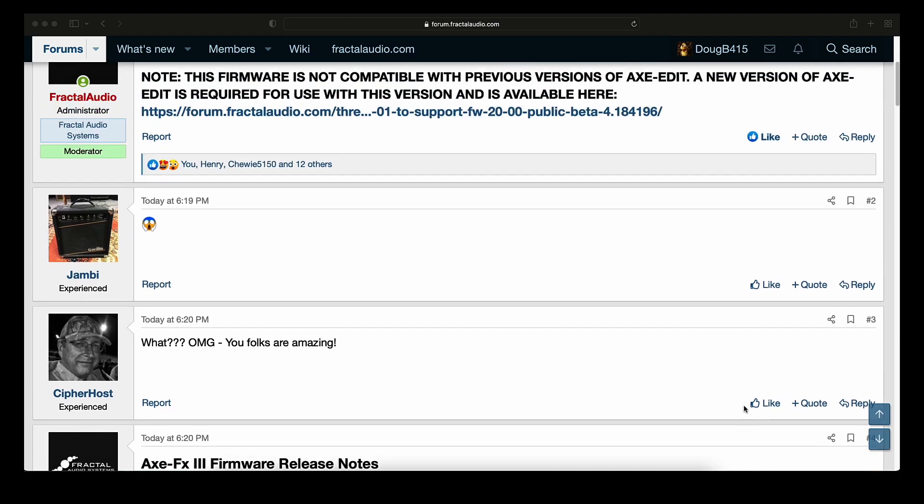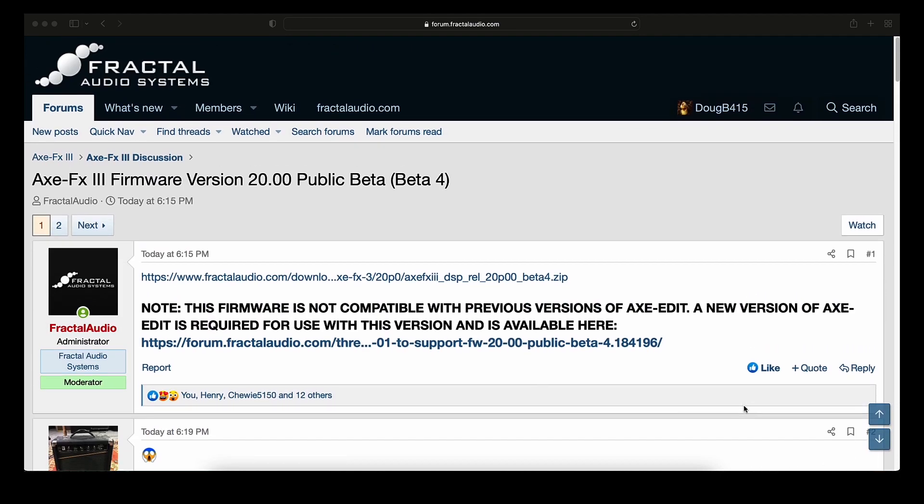Well, there you have it, guys. New firmware. It's beta, so a lot of you guys, you're going to hold off, and that's just fine. Wait for it to get out of beta and get moved into actual production.